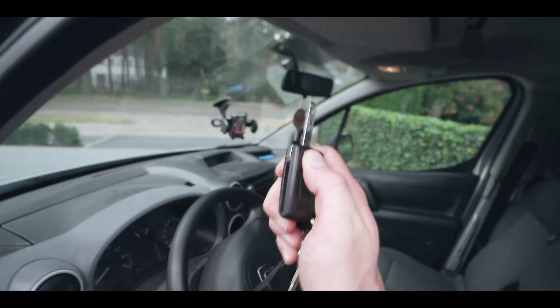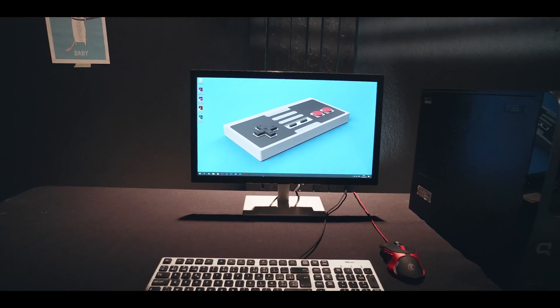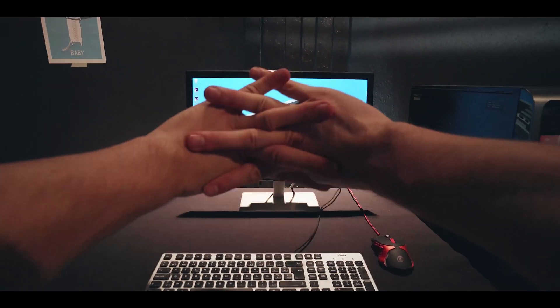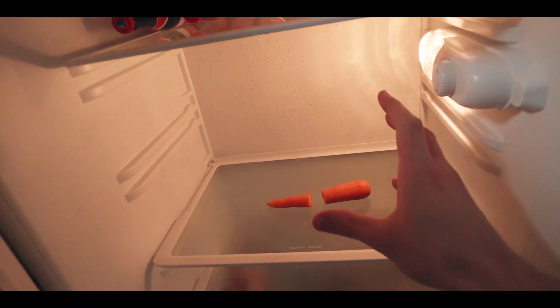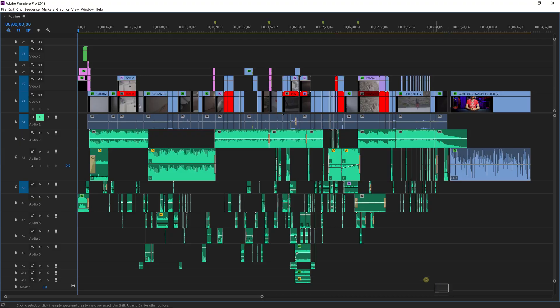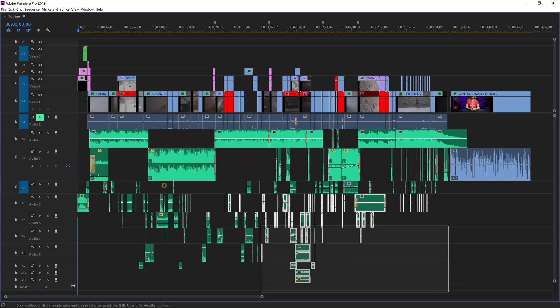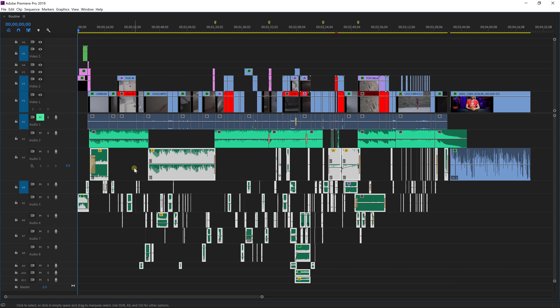Hello, my name is Jordy from cinecom.net and recently I've made a short film called Routine in collaboration with Adobe. A big part of the short film was sound design, as I was unable to record any sounds while shooting. Everything needed to be added in post-production, and here I'd like to share some exciting tips.